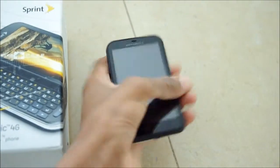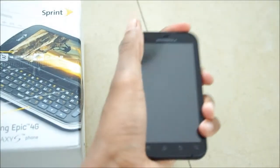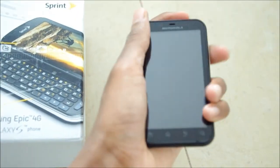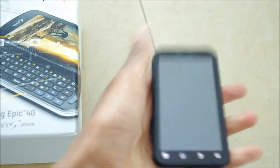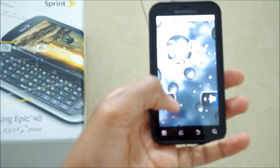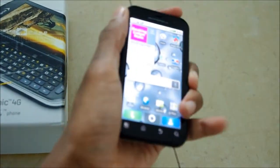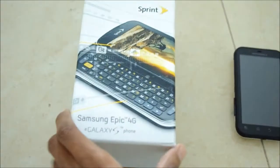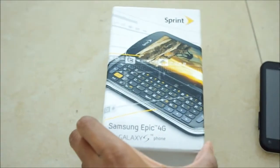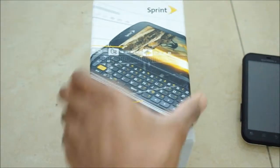Earlier you saw the Motorola Defy on the site and it getting unboxed. As you can see here, this is the Motorola Defy. But now we have something a bit more special, the Samsung Epic 4G.